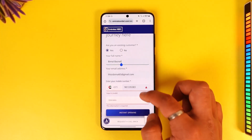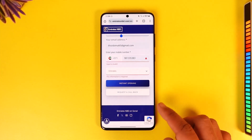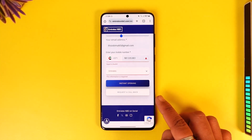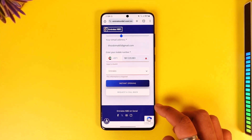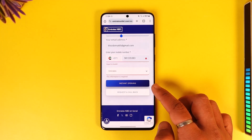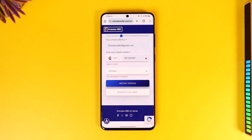You can choose instant opening or request a callback from the bank. If you want to open the account online, tap the 'Instant Opening' option, and it will take you to the next page.